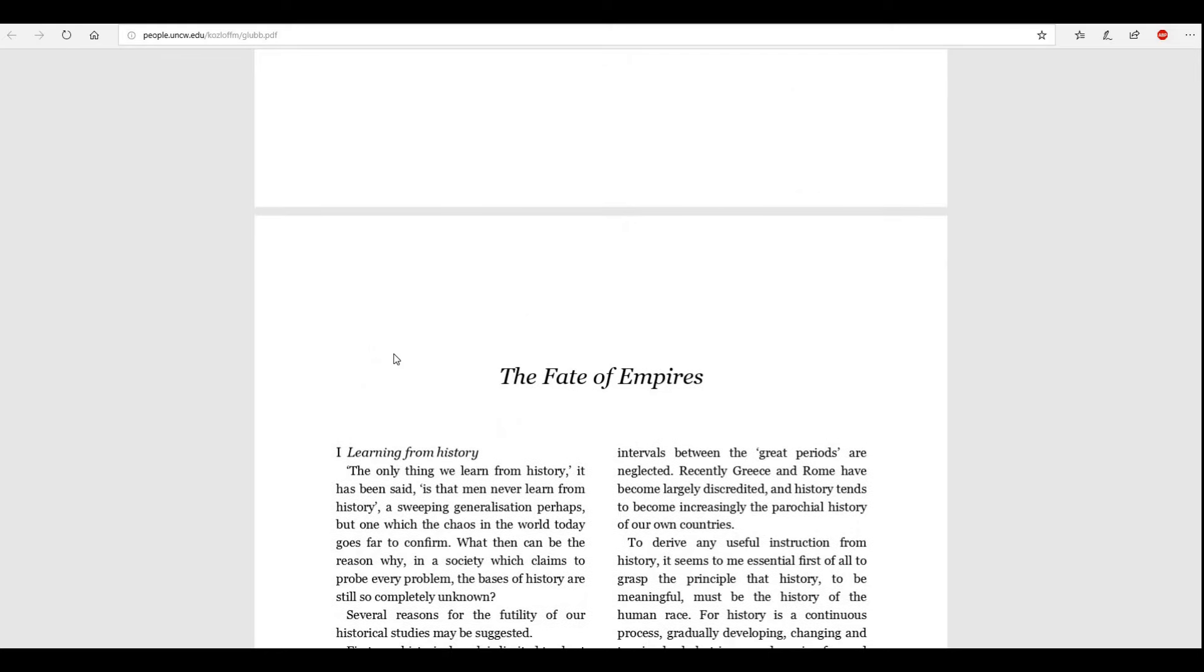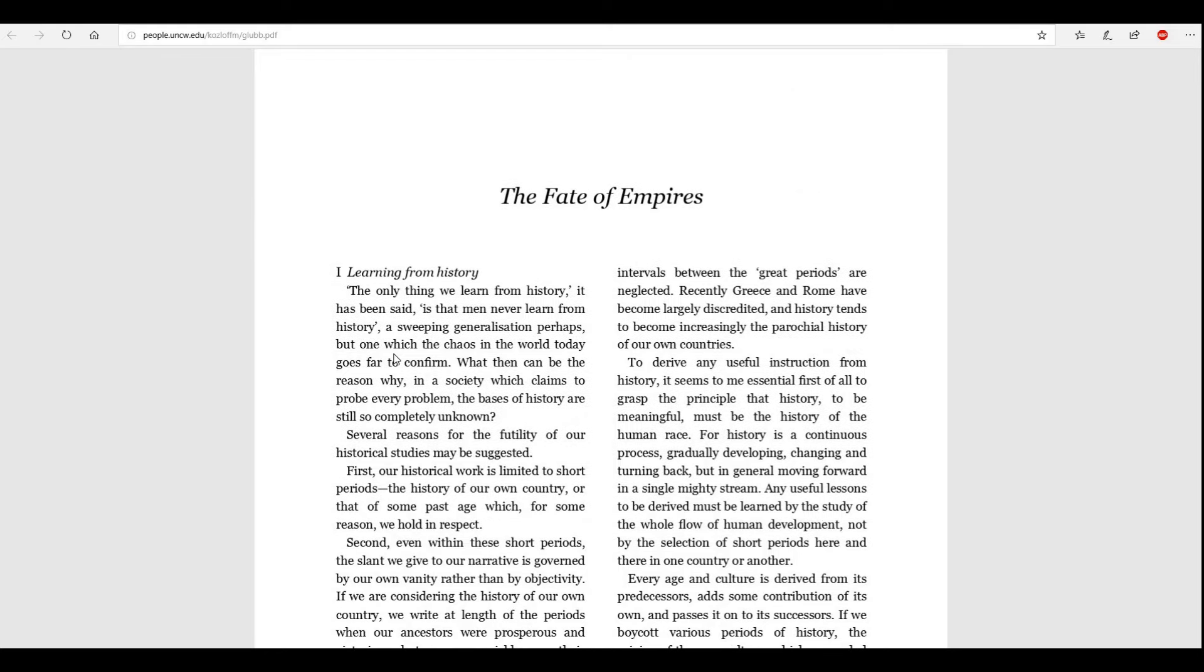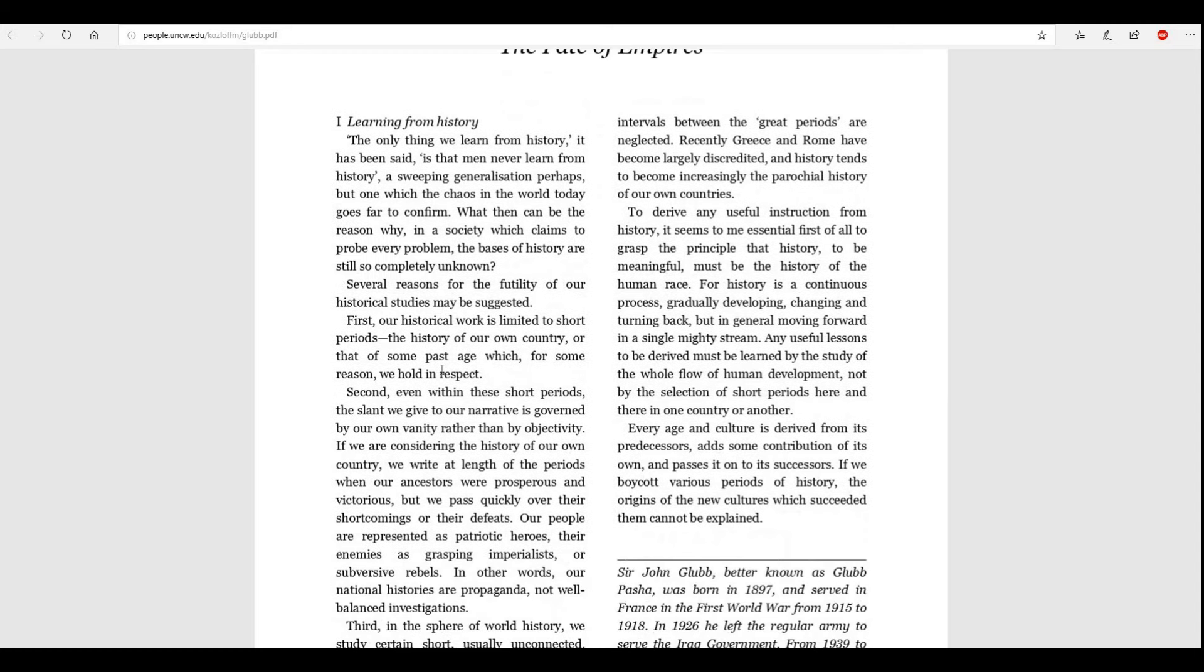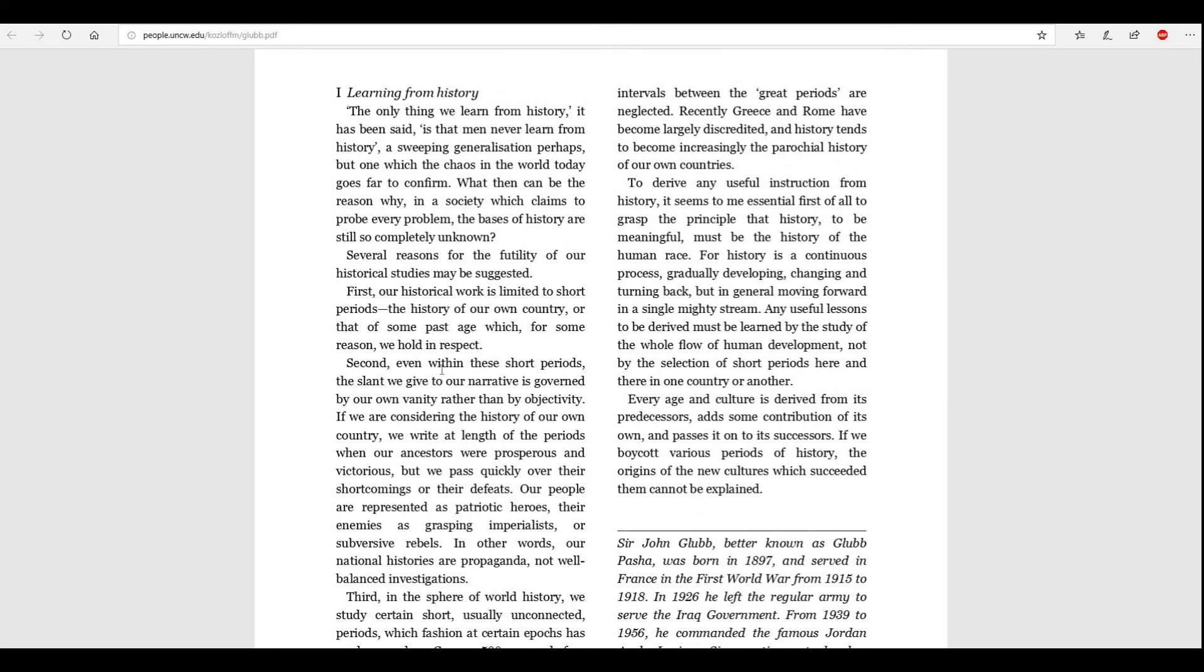Now, let us go on into his fate of empires. Learning from history. The only thing we learn from history, it has been said, is that men never learn from history, a sweeping generalization perhaps, but one which the chaos in the world today goes far to confirm. What then can be the reason why, in a society which claims to probe every problem, the bases of history are still so completely unknown?